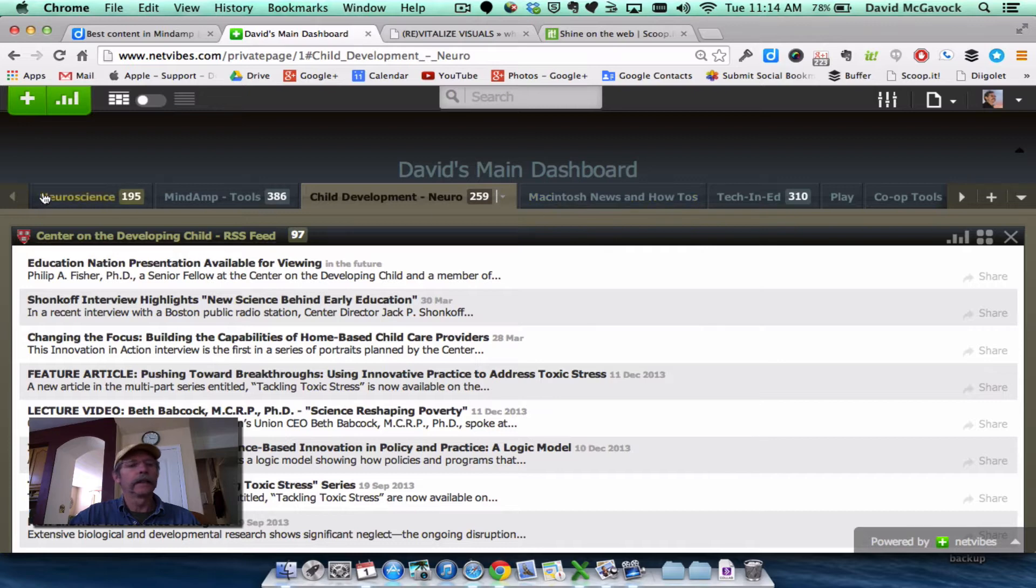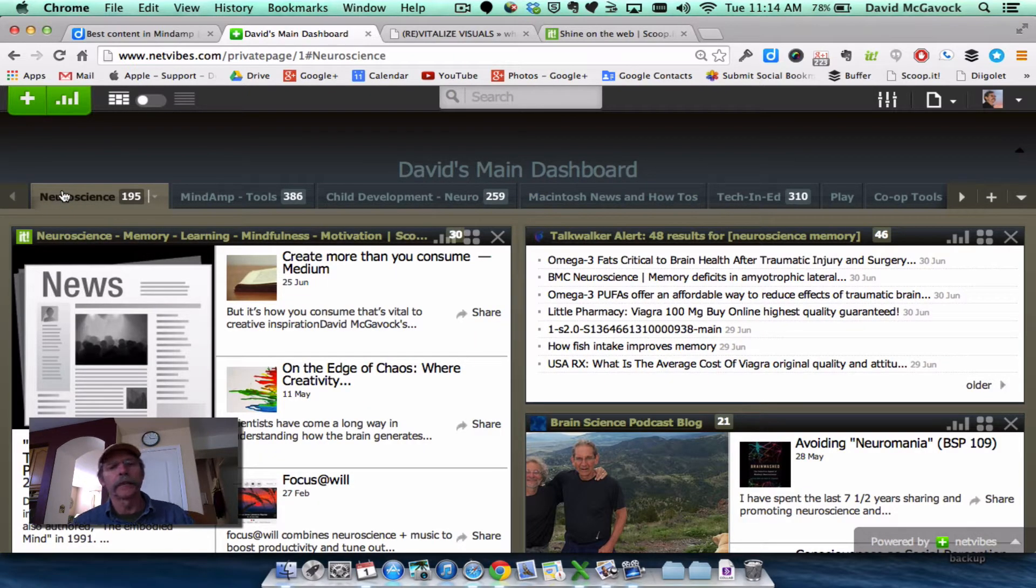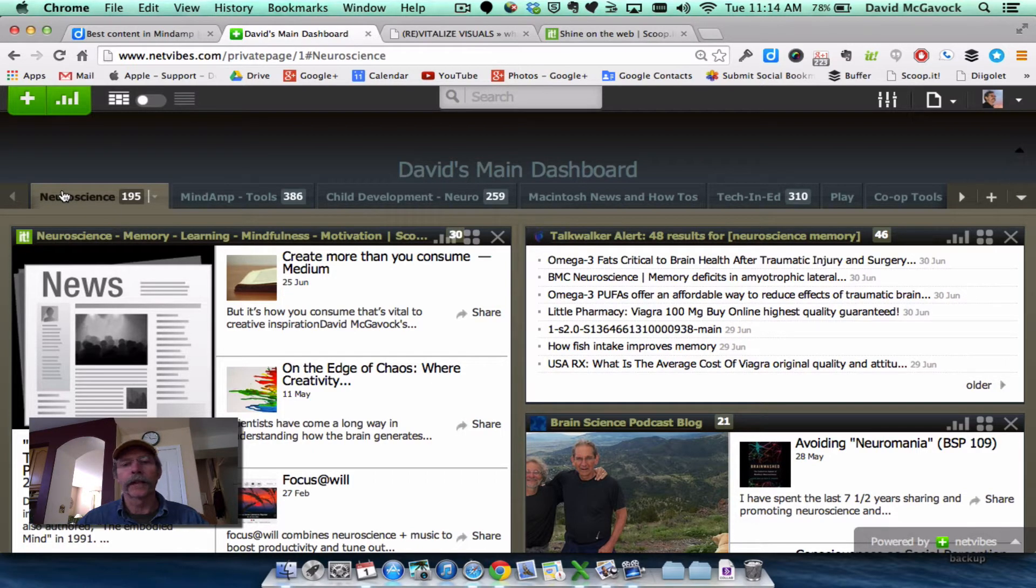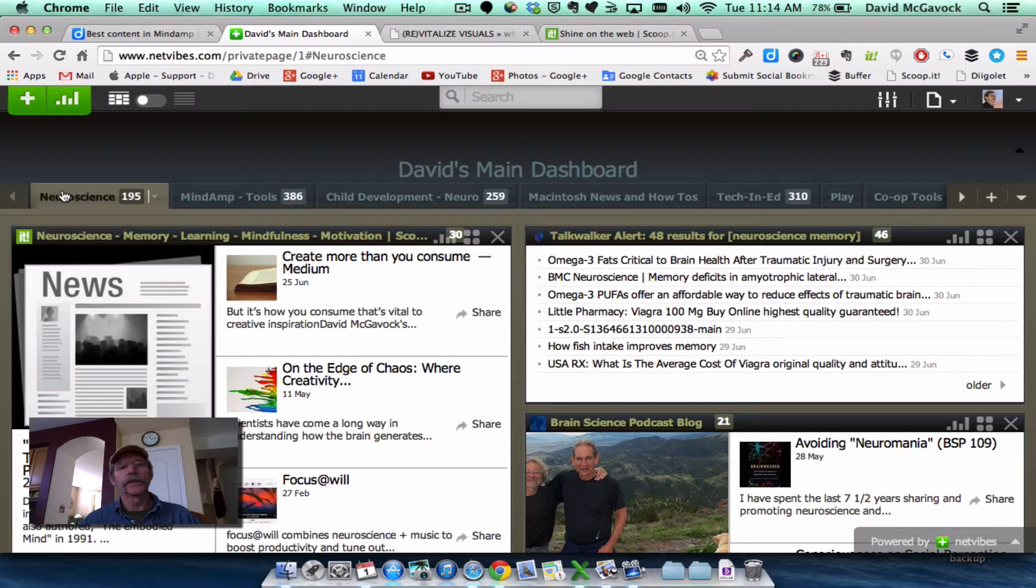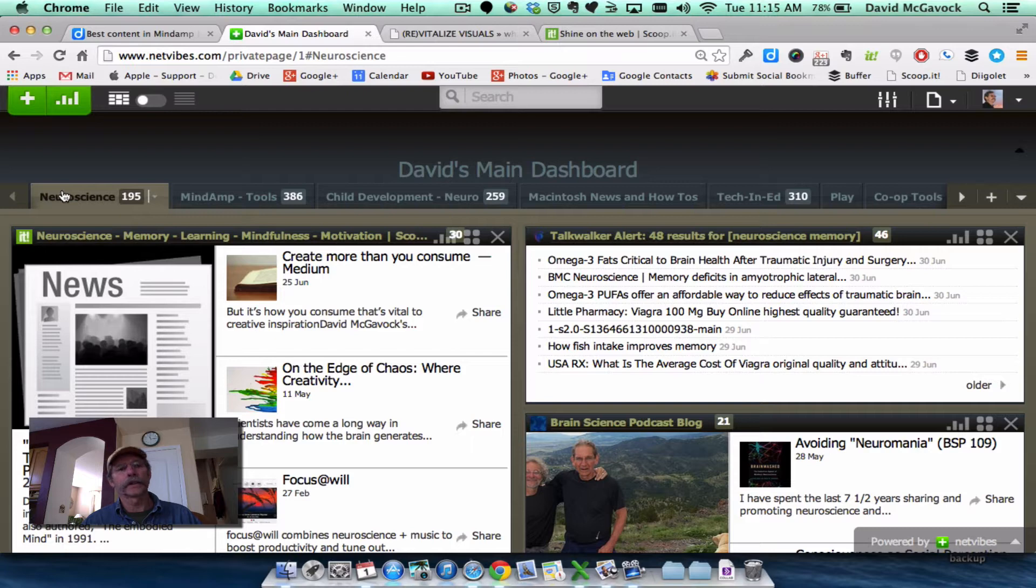from neuroscience, Mind Amplifiers, Child Development, Macintosh News, different topics. Each of those tabs represents feeds that I'm pulling from using different services.